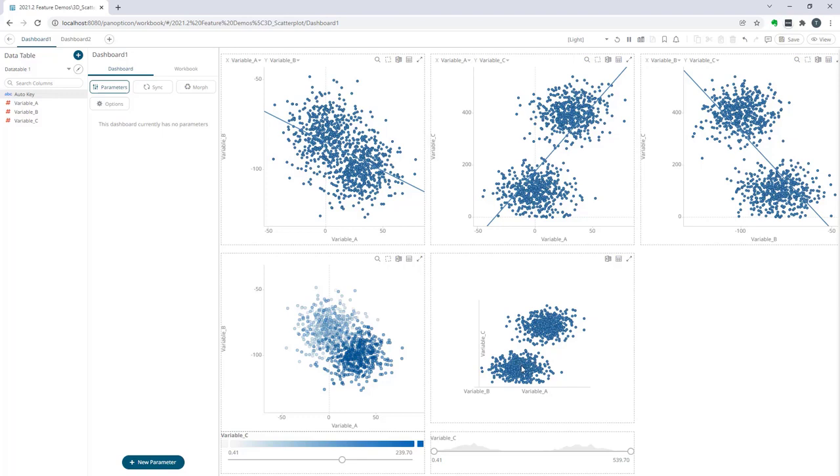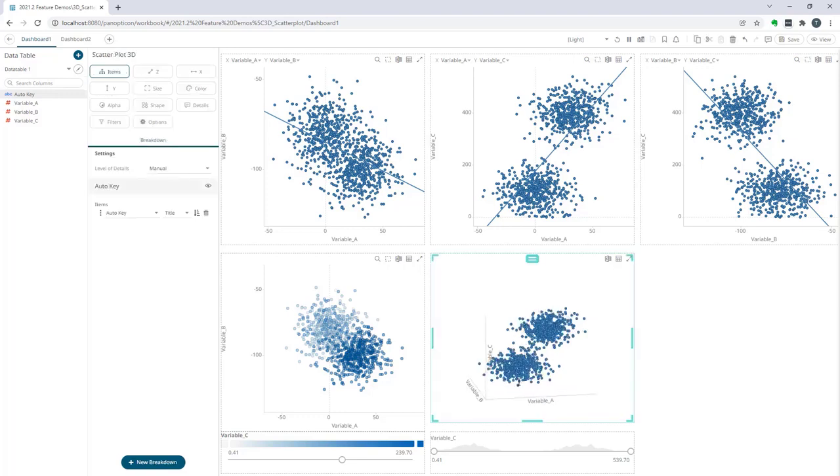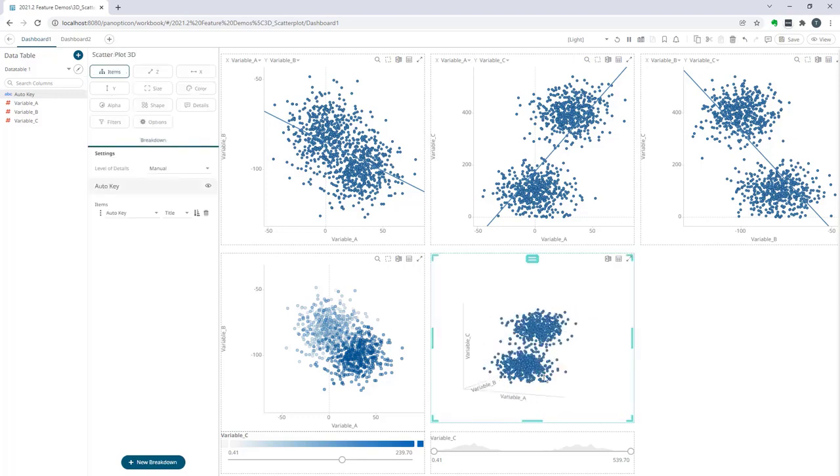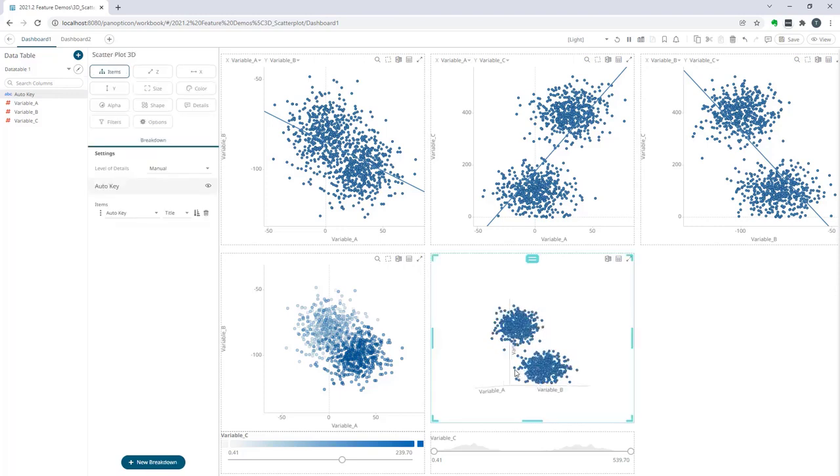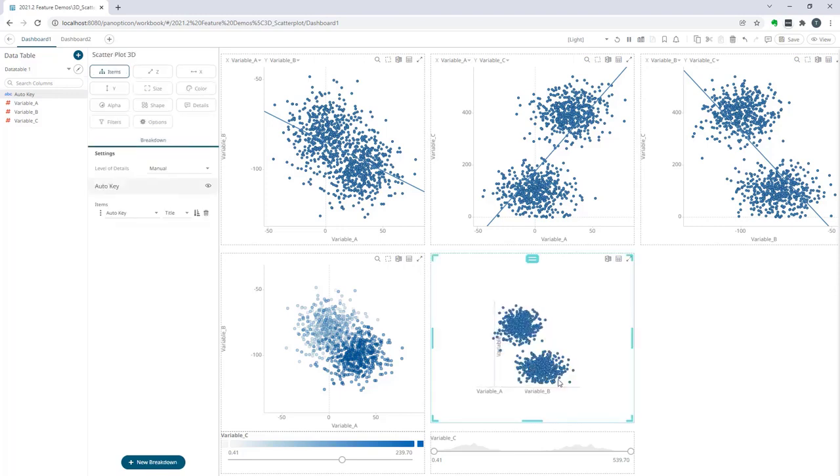And again we can turn it so that we have variable b as an x axis and variable c as a y axis, and we are basically looking at the data from the same perspective as this upper right scatter plot.